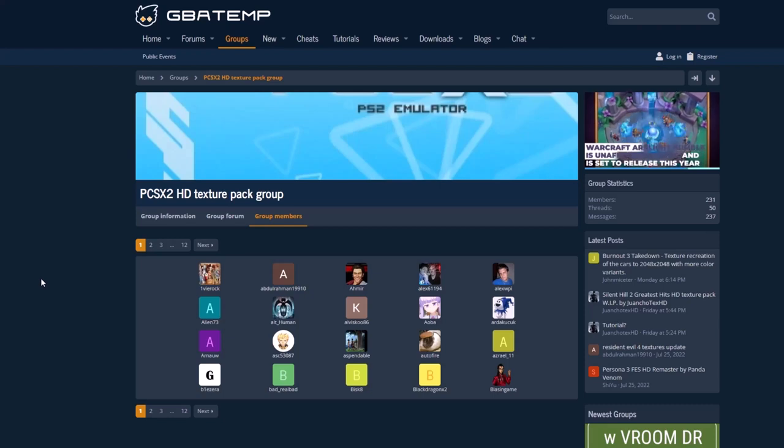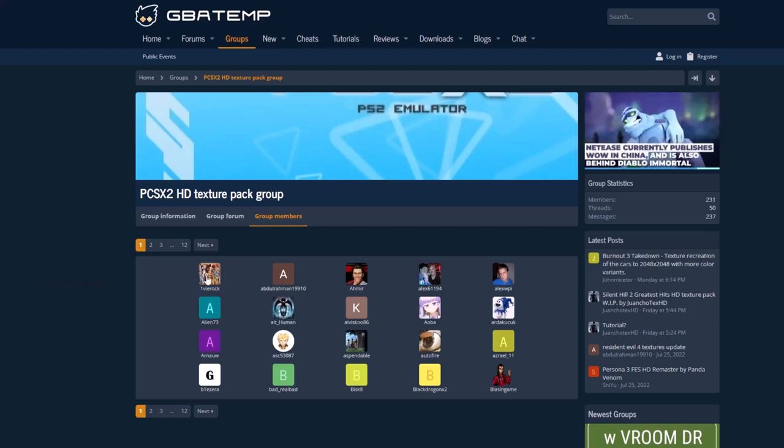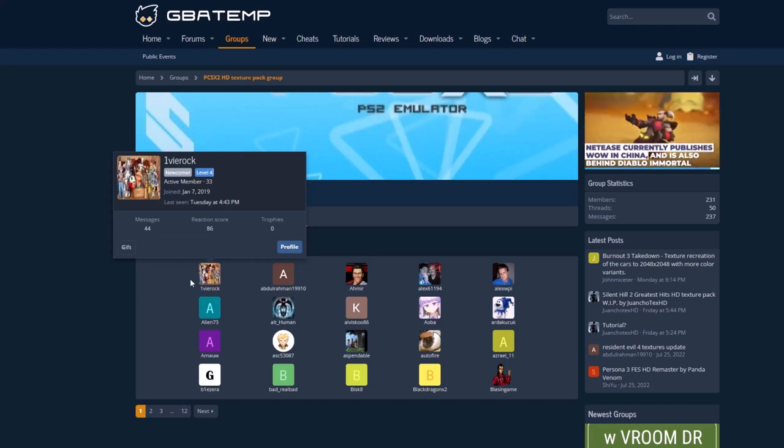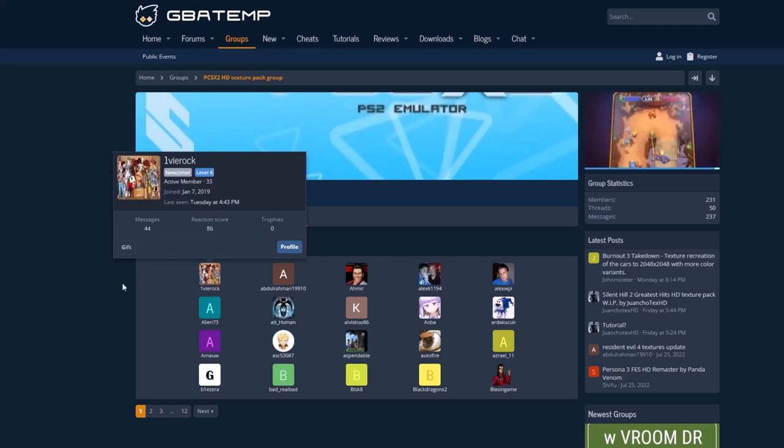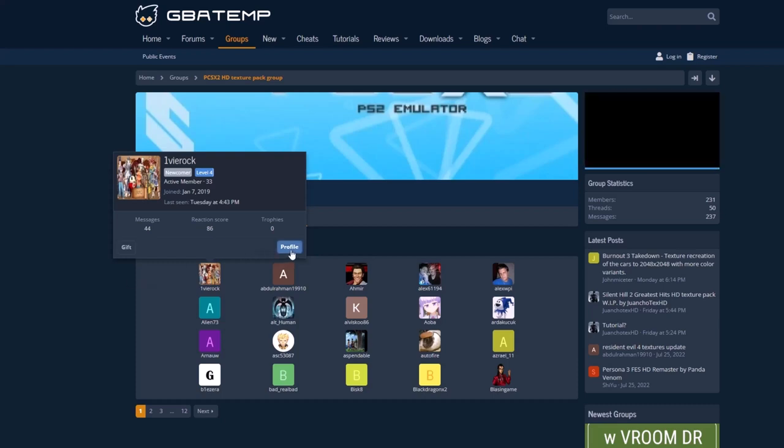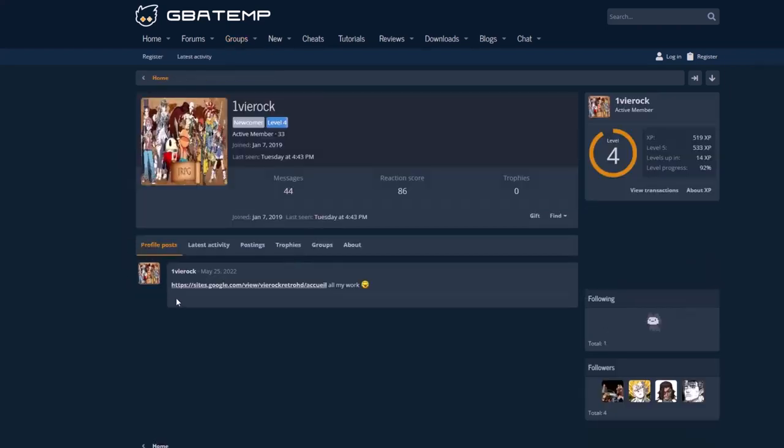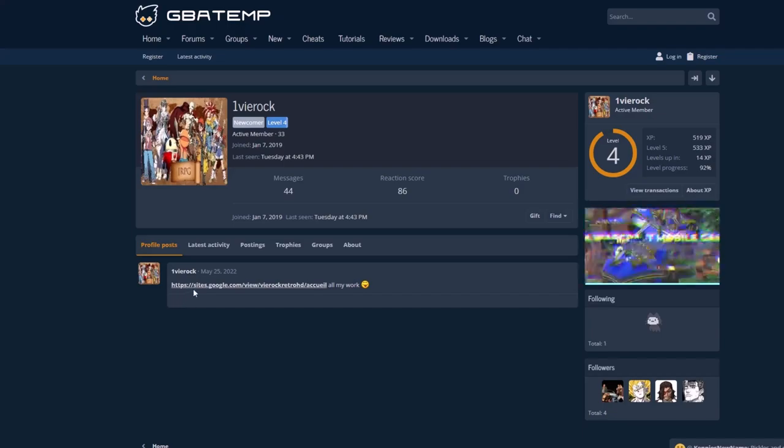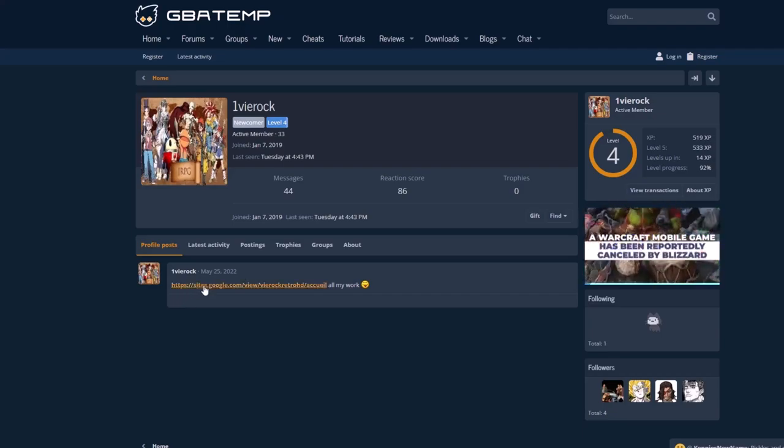I'll spare you the trouble of looking for texture packs online. Instead, I'll point you to GB Attempt, which is a centralized hub for modders. The texture packs are not neatly arranged, so it's up to you to explore the database.